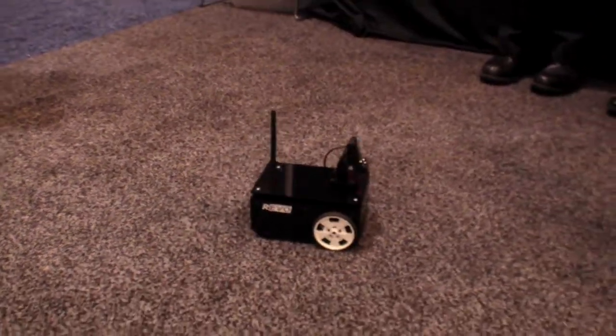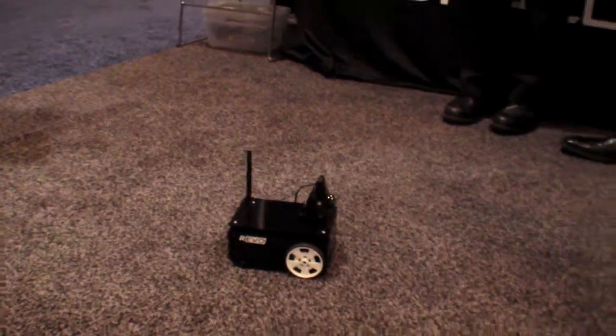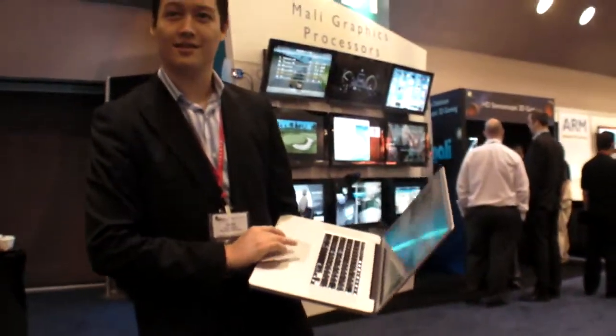We're here at the ARM TechCon 2010. It's an ARM technology conference where we're showing off a lot of ARM-based products.